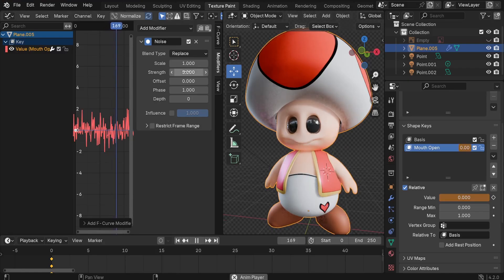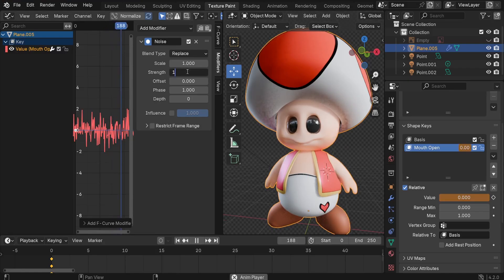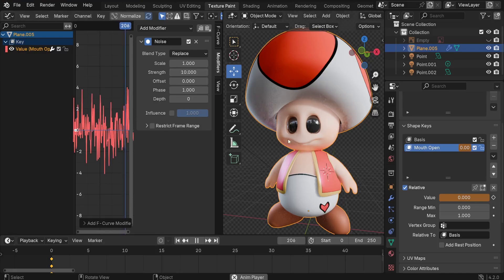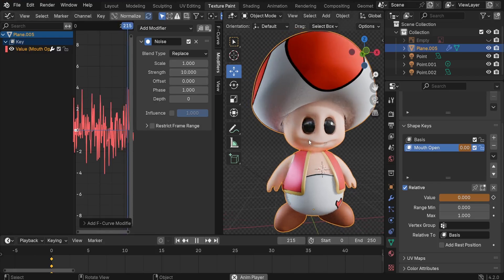Let me increase the value to even higher numbers. Let's try 10 here. Now our character is talking. This is the trick.